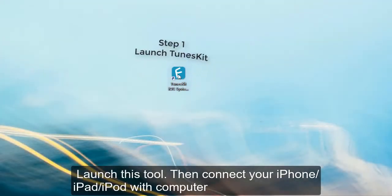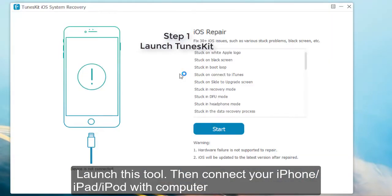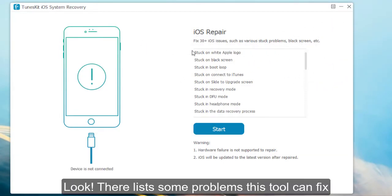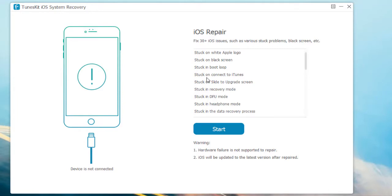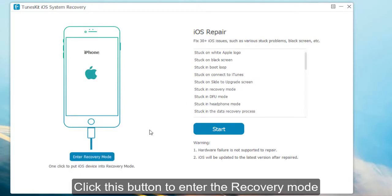Launch this tool and connect your iPhone with the computer. You can see there are some problems this tool can fix. Just click this button to enter the recovery mode.